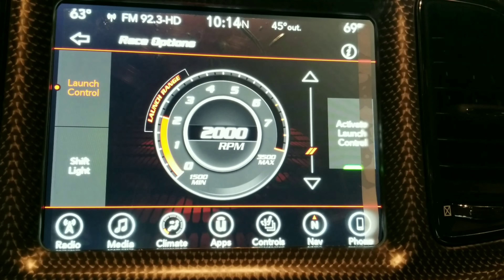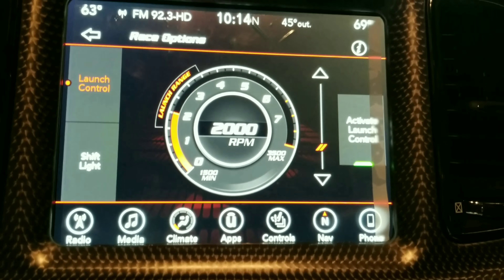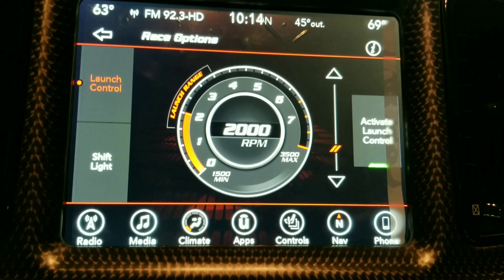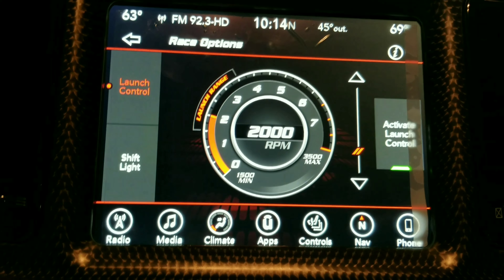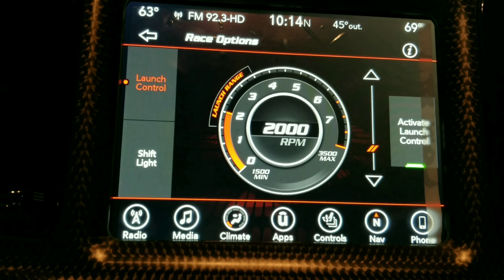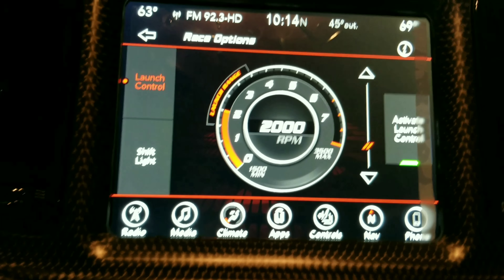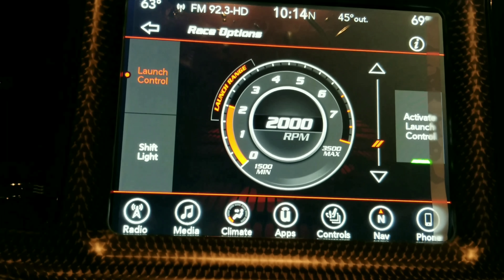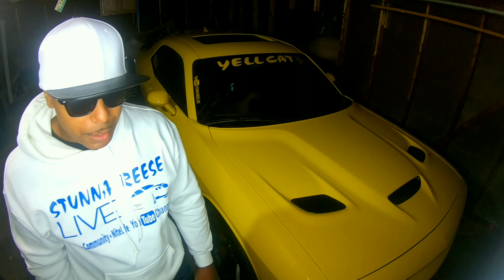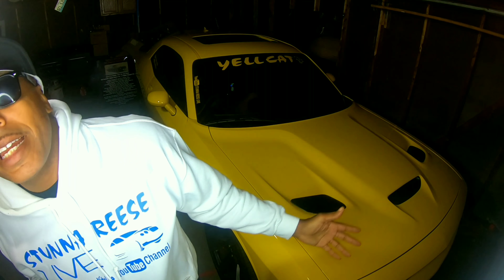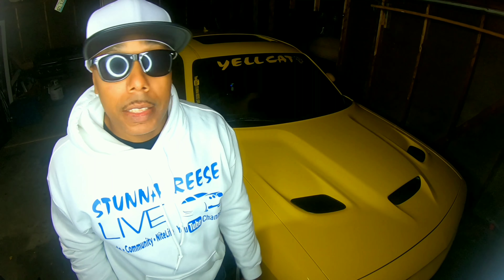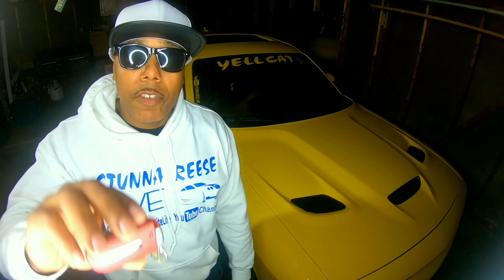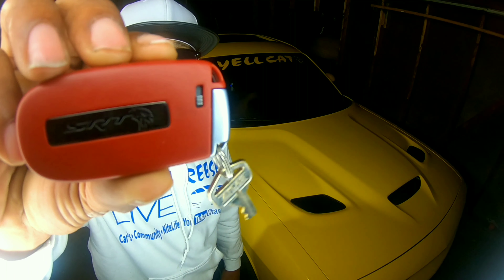For the guys who have Hellcats, please don't rag me — this is for my subscribers who don't have Hellcats. Now that you've seen the boring 500 horsepower key, it's time for the party key!